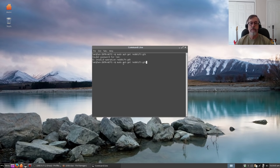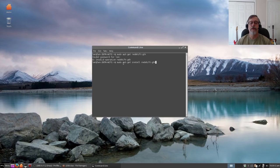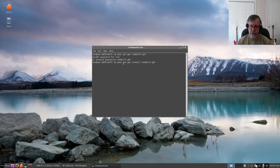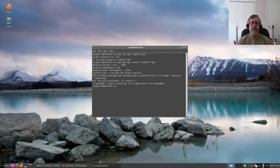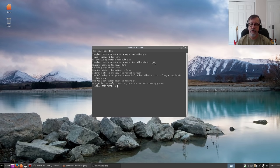So sudo apt-get install redshift-gtk. I already have it, so it's already the newest version, but that's how you'll install it. It's very simple.